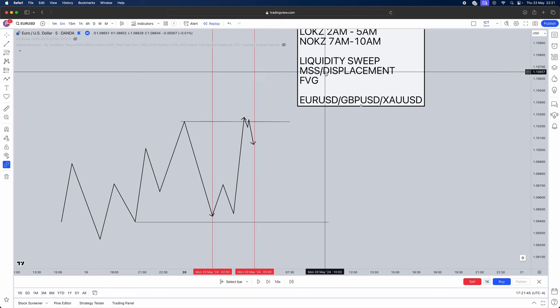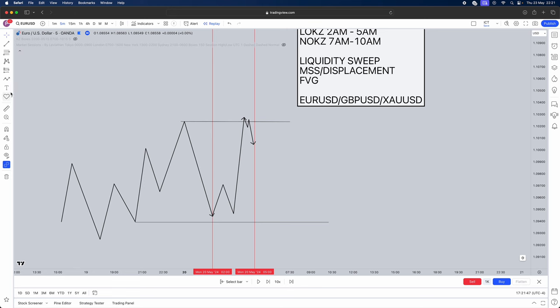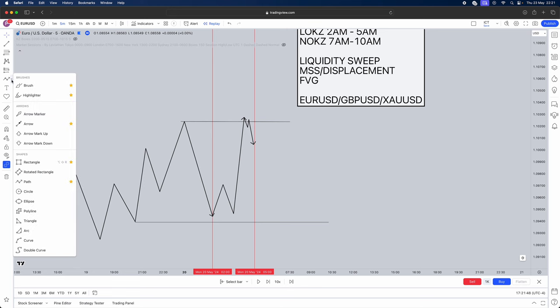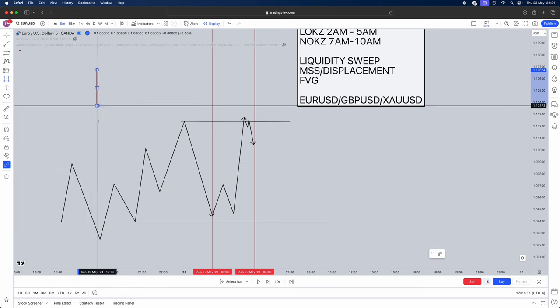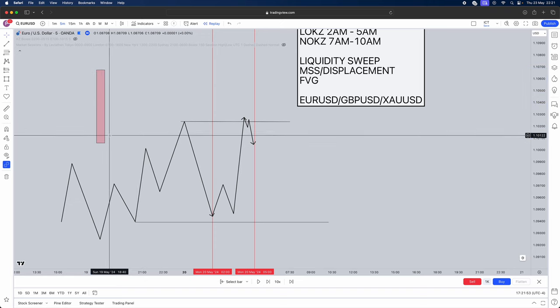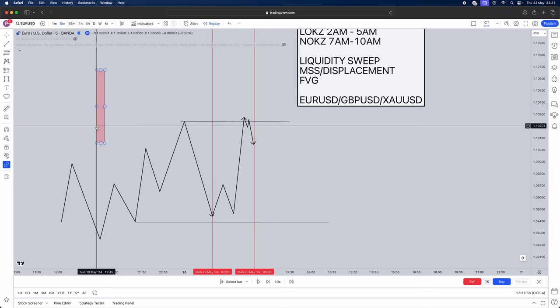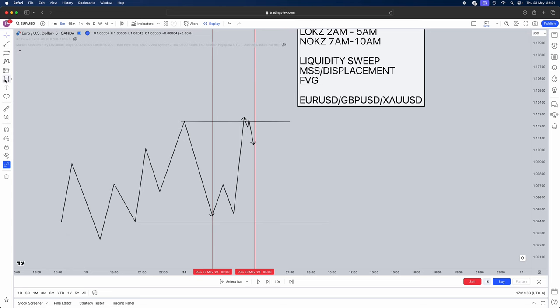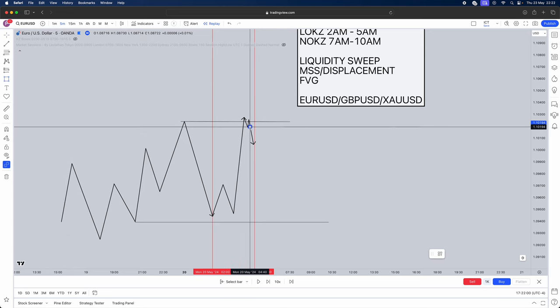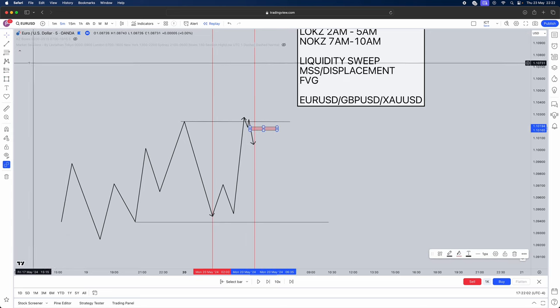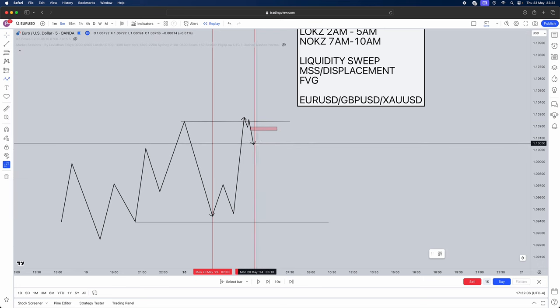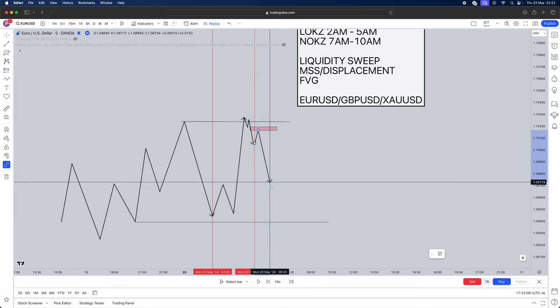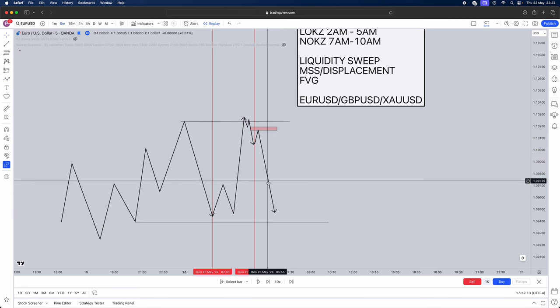Now the important part is we have a displacement candle within that market structure shift. We don't just want small little candles breaking the low. We want displacement candles. Big body with big energetic candles going to the downside. That's what displacement candle is. Once you get that simply mark out the fair value gap that's been left behind and the retracement back to that fair value gap is where you're going to be looking for entries and then targeting external liquidity.